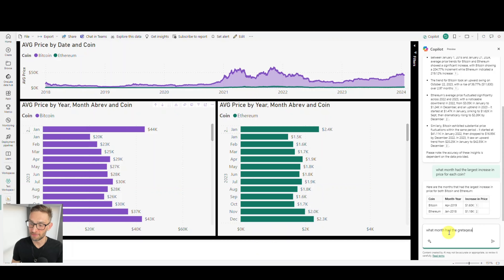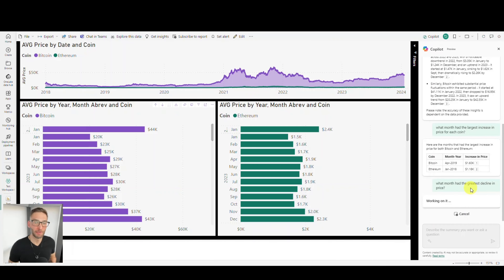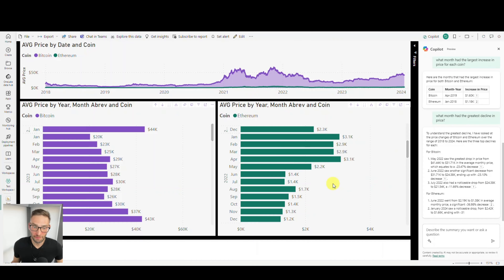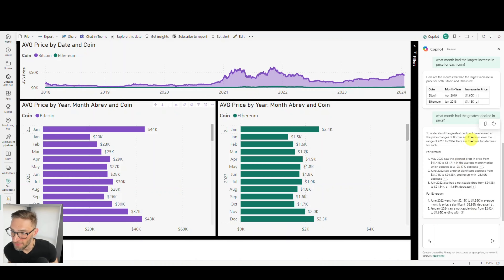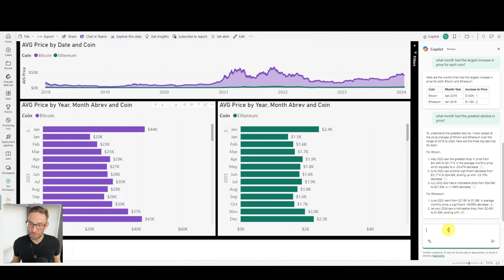What if we try to ask it specific questions? This is where this feature is so cool — it's literally allowing your end users to go ChatGPT-style on this with generative insights. So I ask: 'What month had the largest increase in price for each coin?' Instead of having to build all these visuals to calculate variances across every single month, it just returns the answer. Here are the months that had the largest increase in price for both Bitcoin and Ethereum, with the month, year, price, and increase. You can then click to get into details linked to charts.